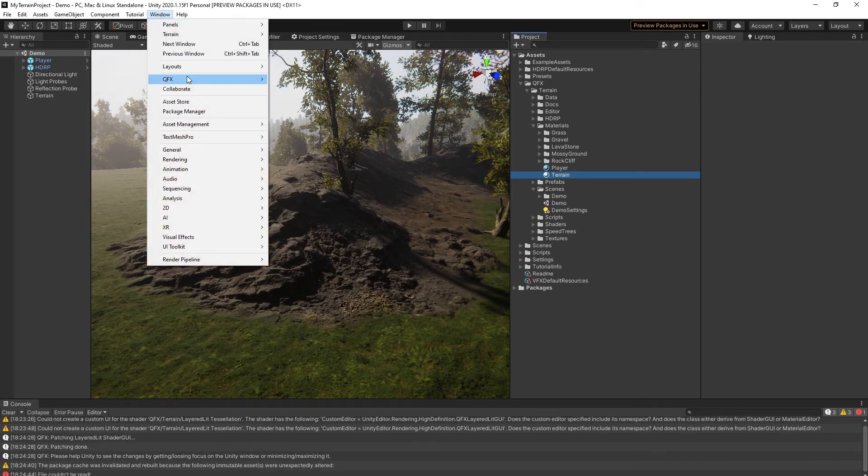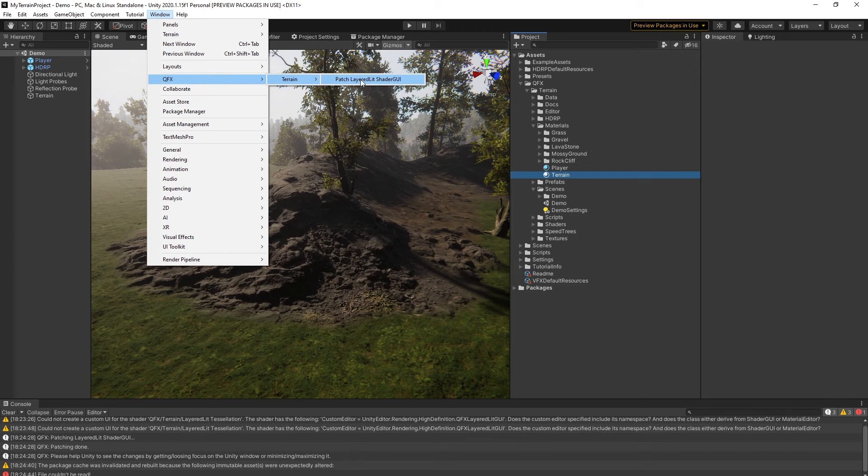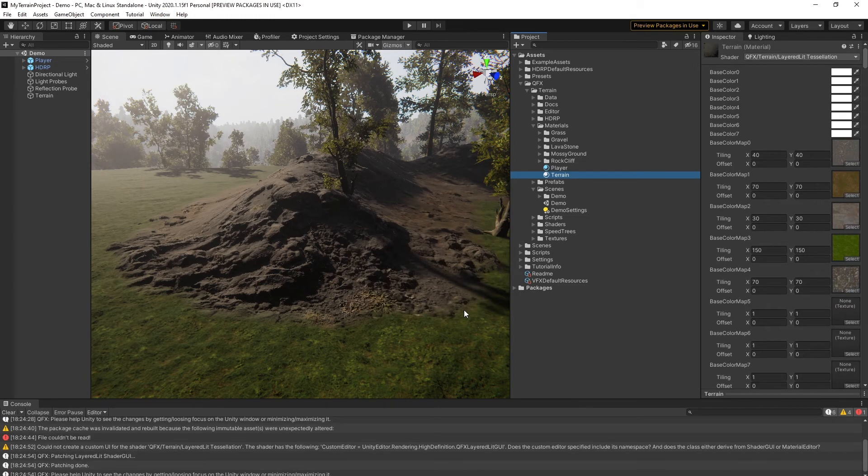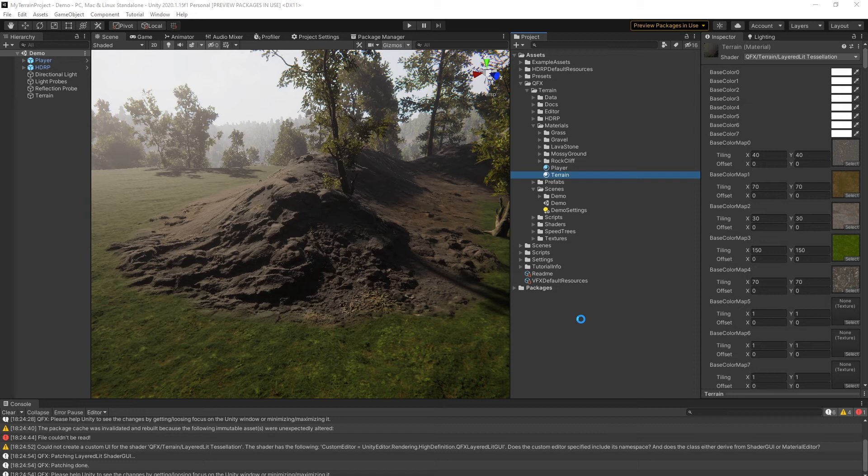Repeat the operation one more time. Don't forget to help Unity refresh your project by clicking outside and inside your editor window.